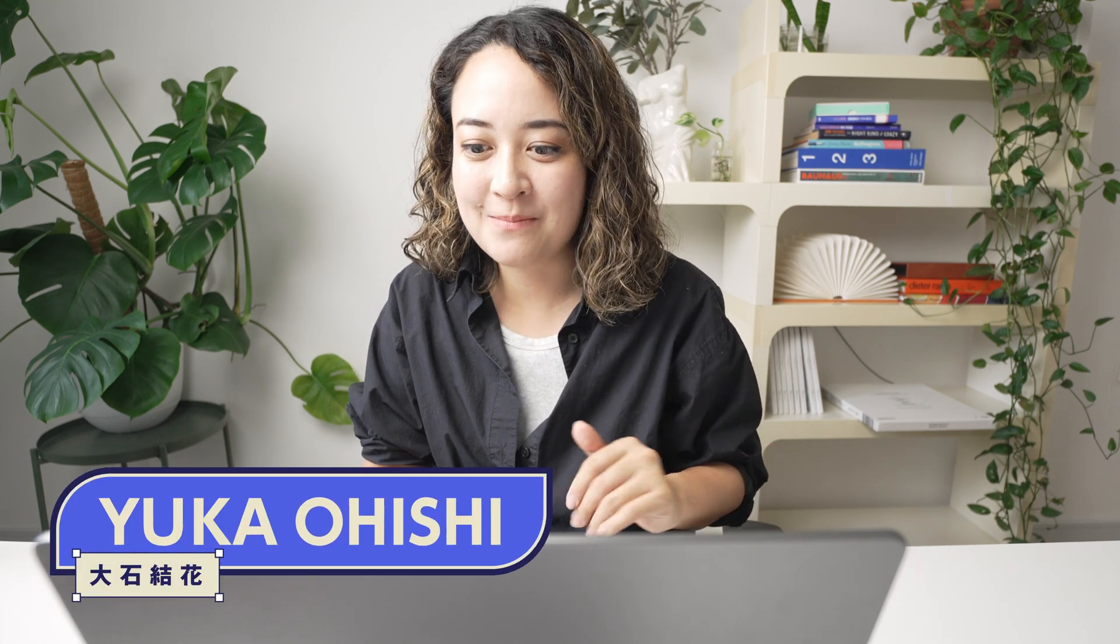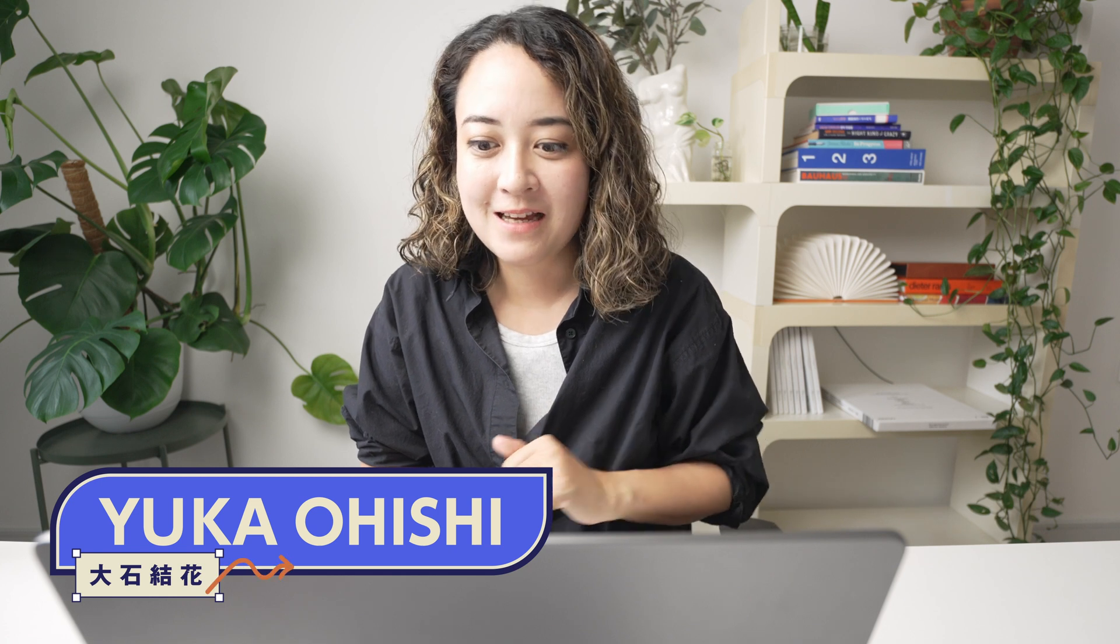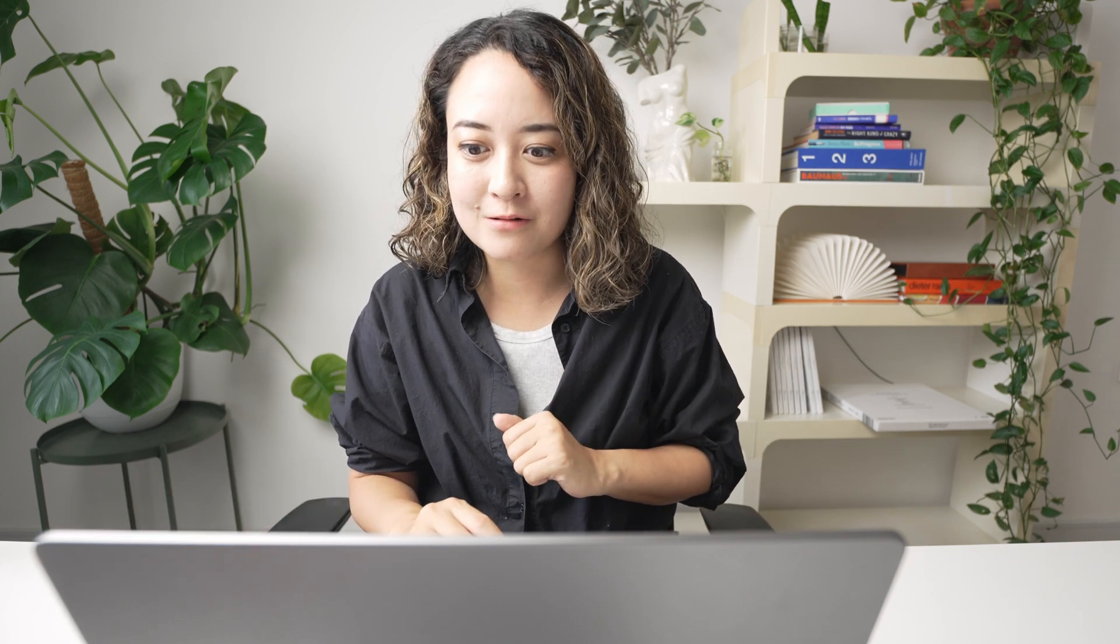Hi, I'm Yuka and I make videos for the everyday creators. Let's talk about this feature called Easel.